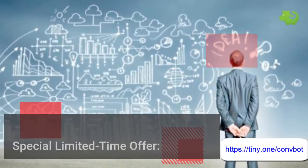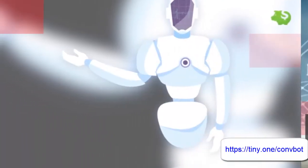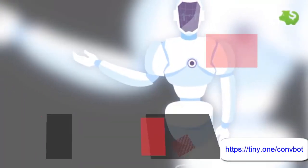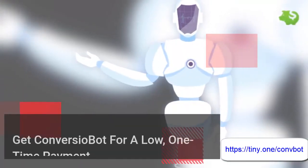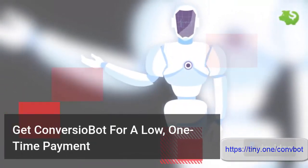Special limited time offer. Get Conversio Bot for a low one-time payment.